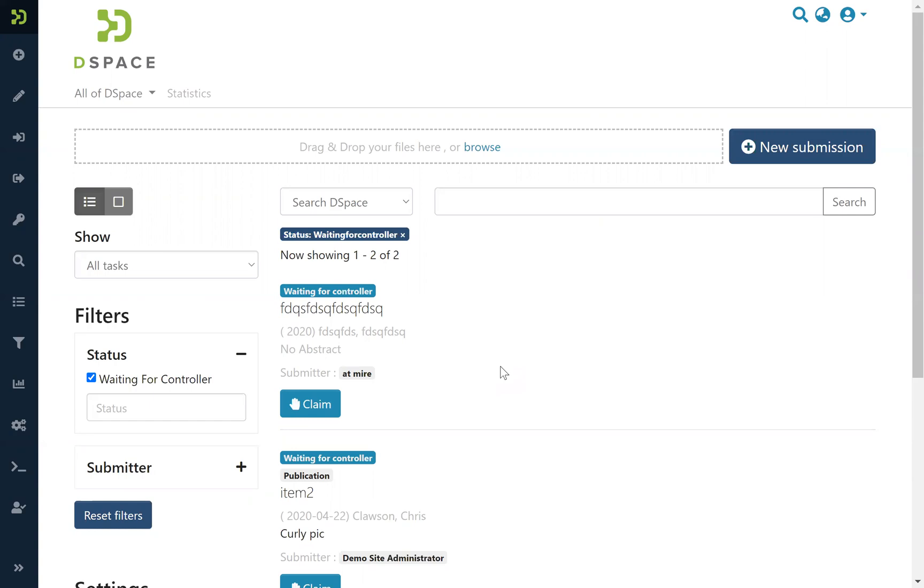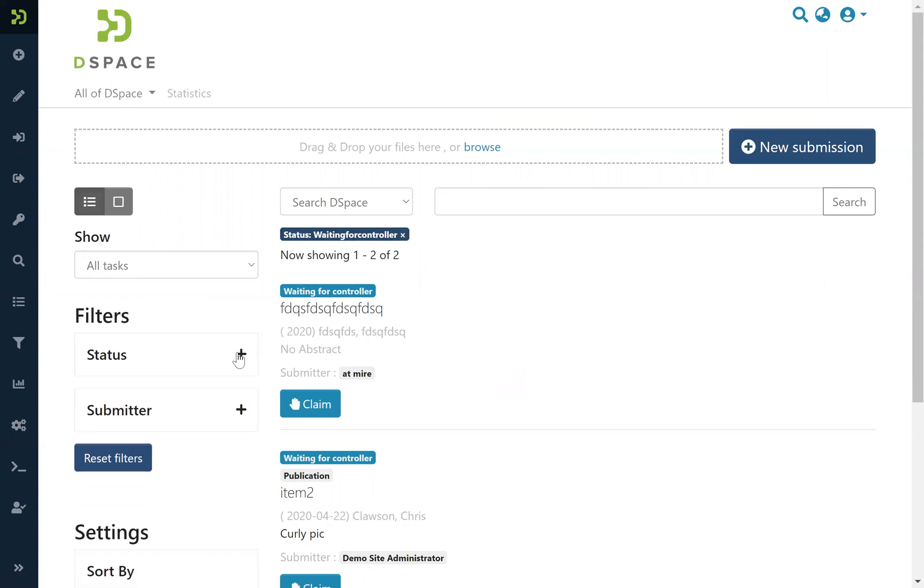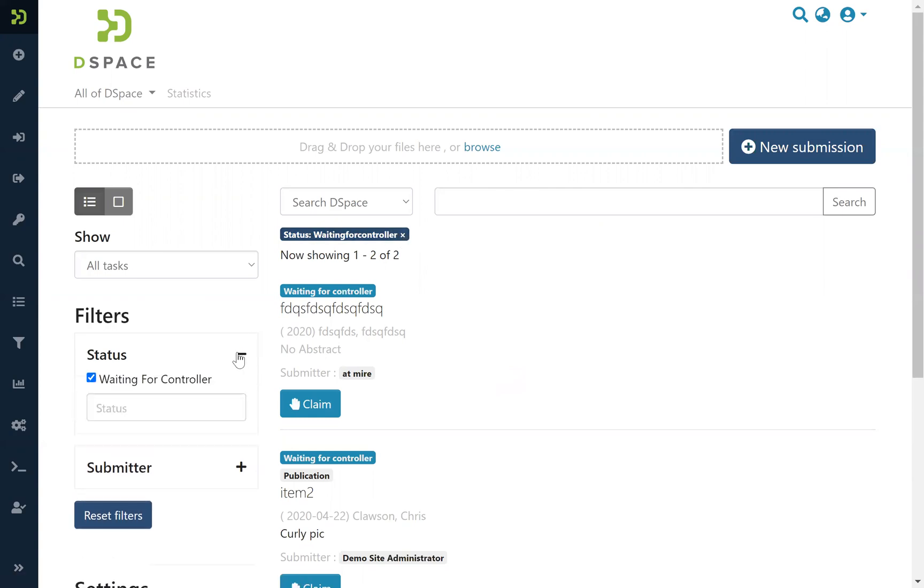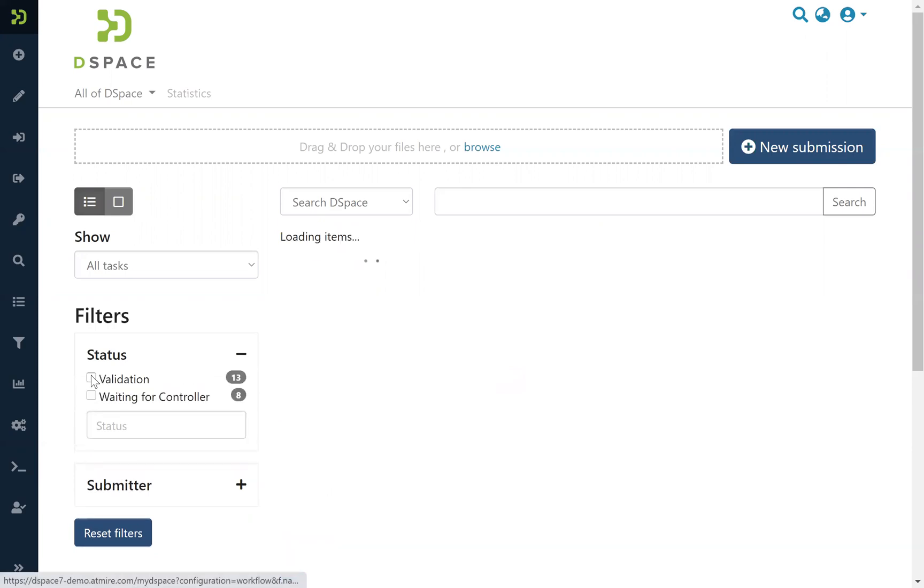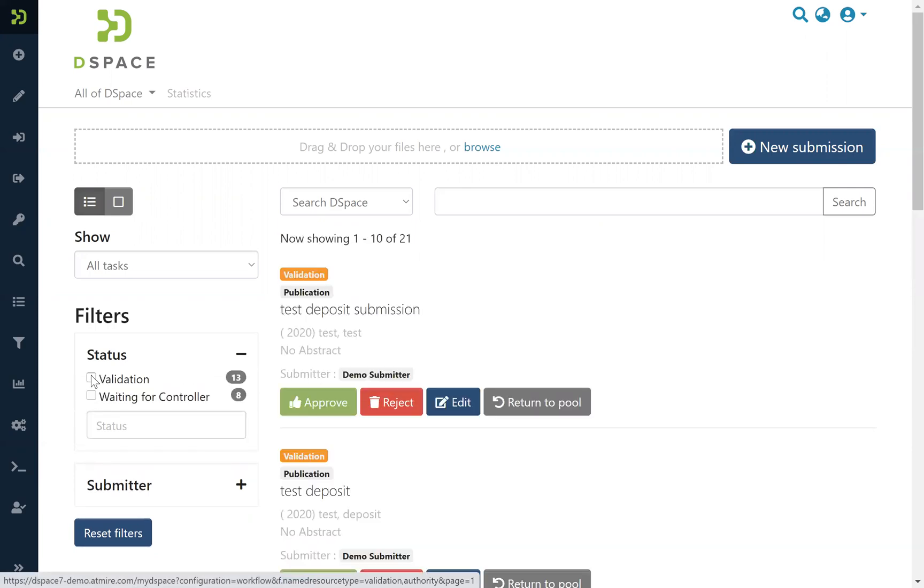And these filters can be deactivated here in the top or directly here in a small window for the status. So here we deactivate and we see again all the tasks here.